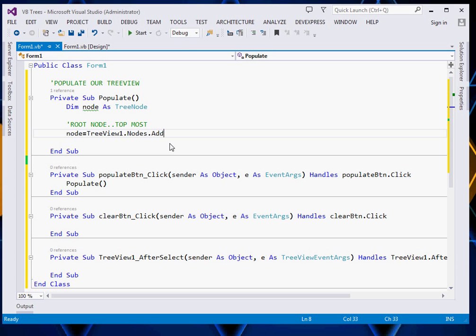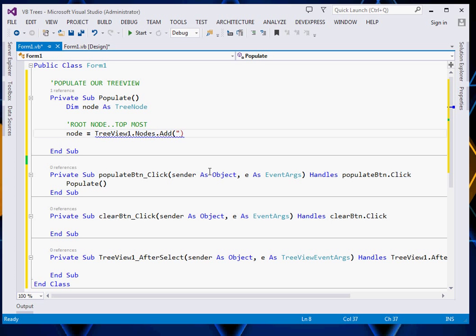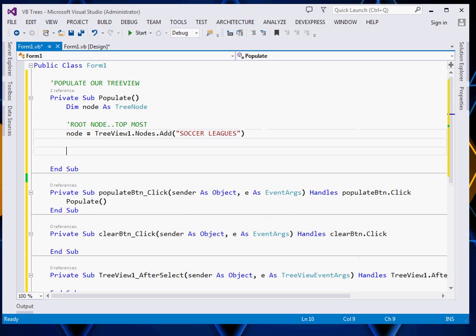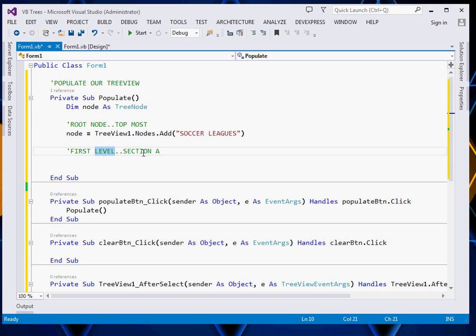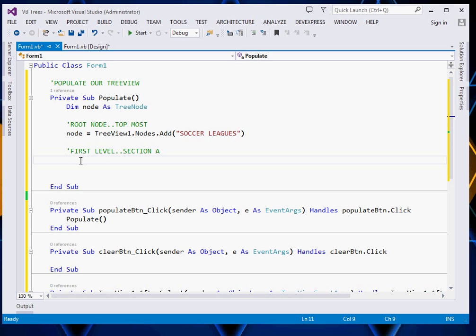We are going to add the topmost node, so we pass the name right there. For mine, I will just call it 'Soccer Leagues'. This shall be my topmost node — the root node. Now after adding it, we shall come and add our first level, because this is the root node. We shall have several levels. This is the first level — I will just give it Section A to help explain better. So say TreeView1.nodes.